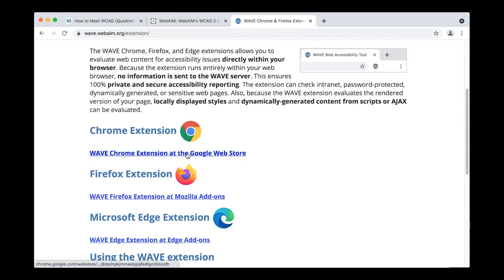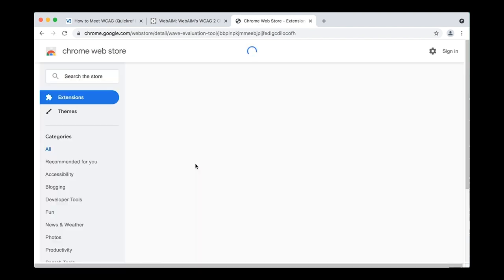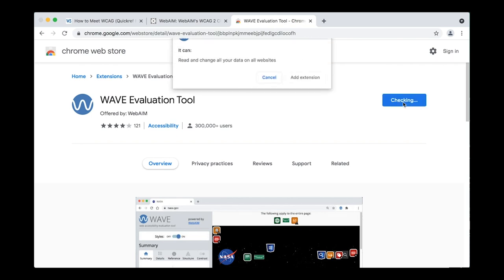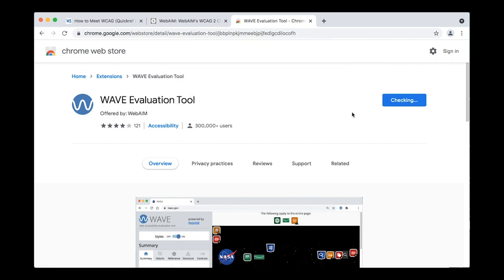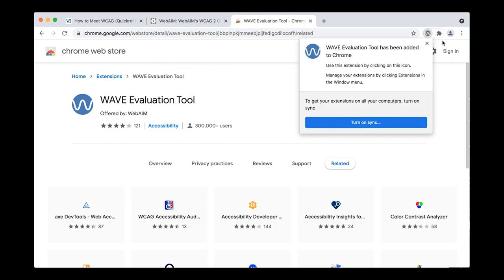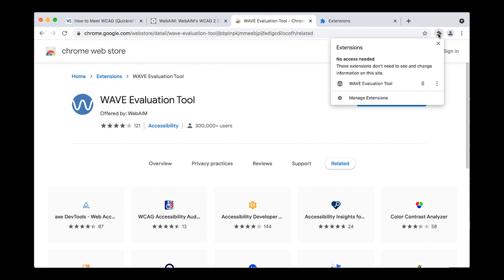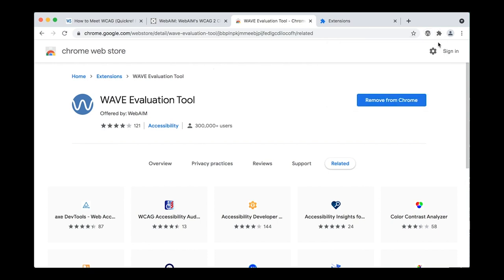This is the Chrome extension — I'm using Chrome — and it's going to take me to the Google Store. Then I just click Add to Chrome, add the extension. And once I've installed it, I can pin it here so that it's always available on my toolbar whenever I want to use it.